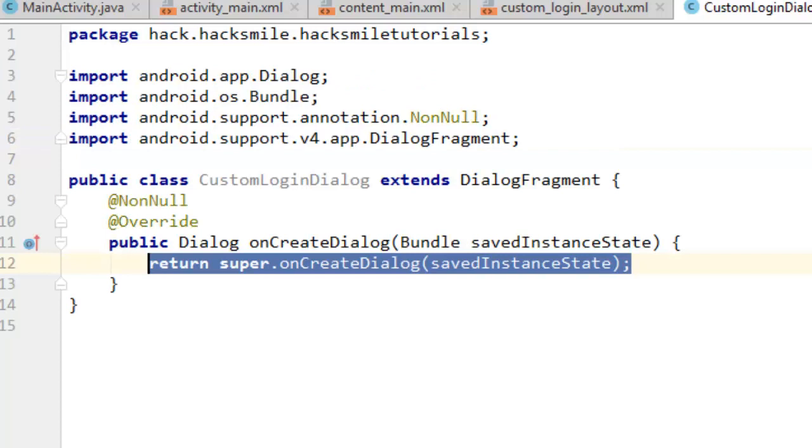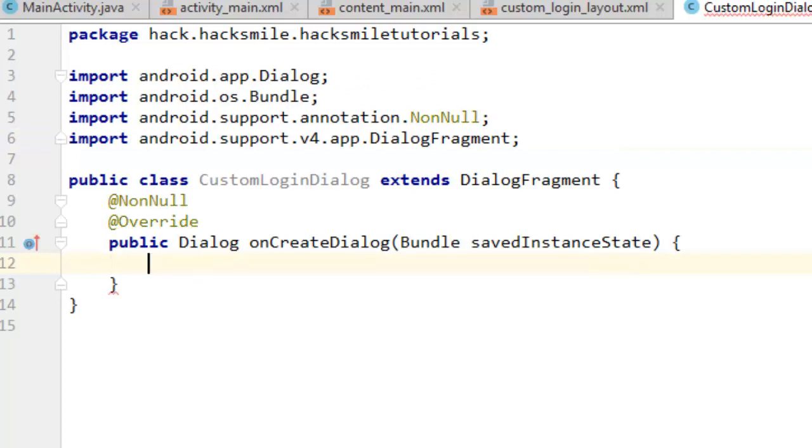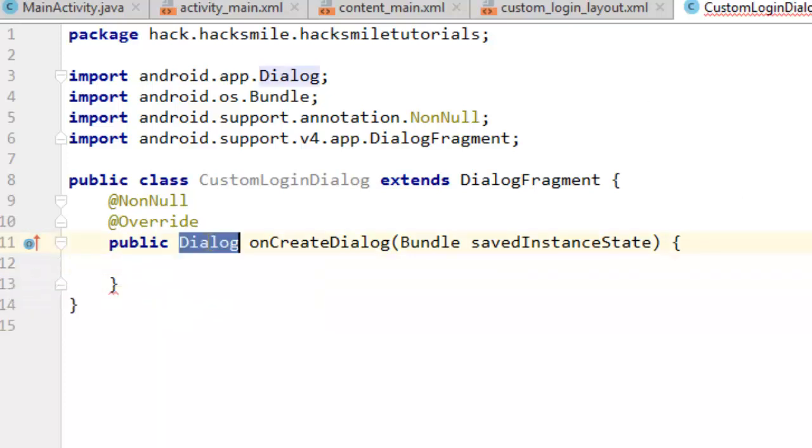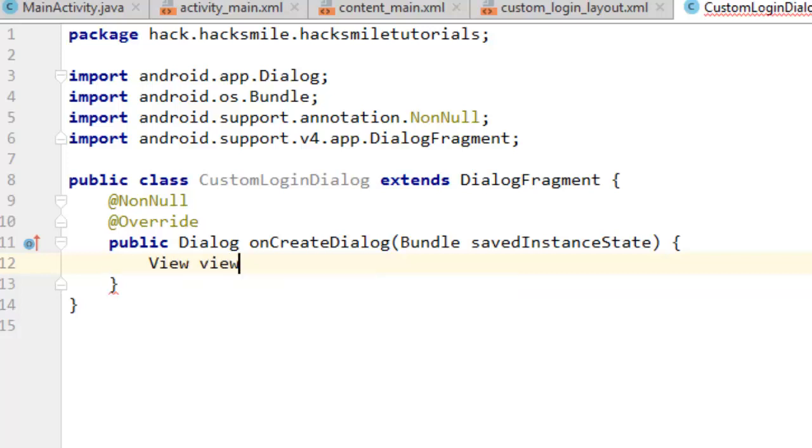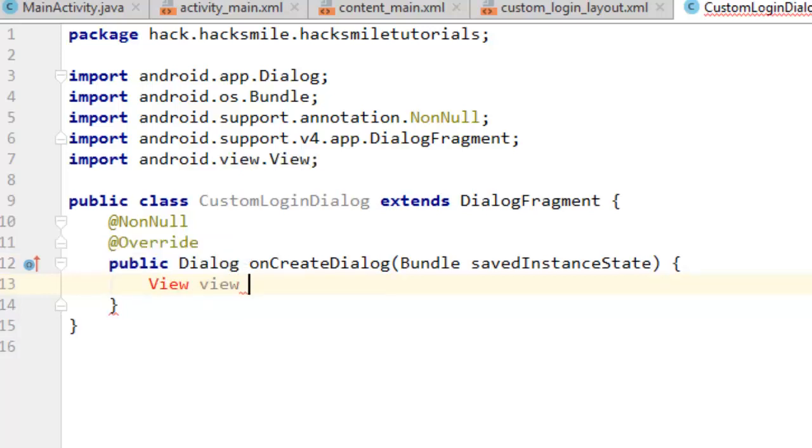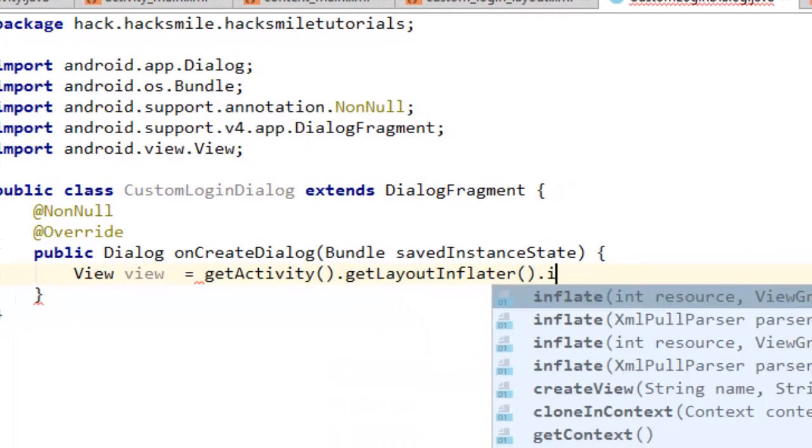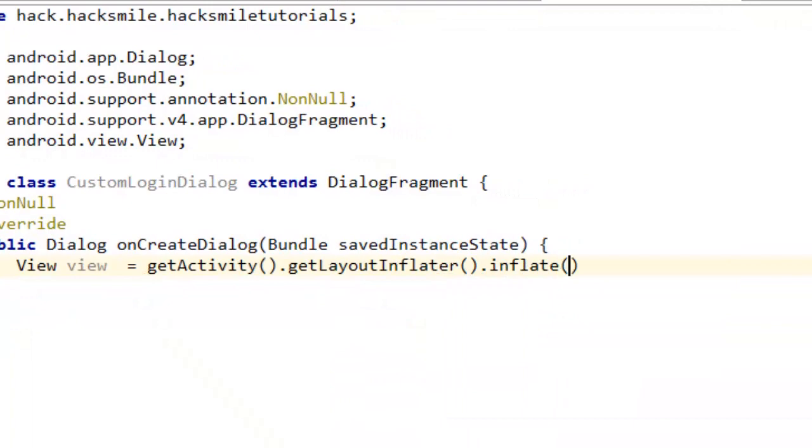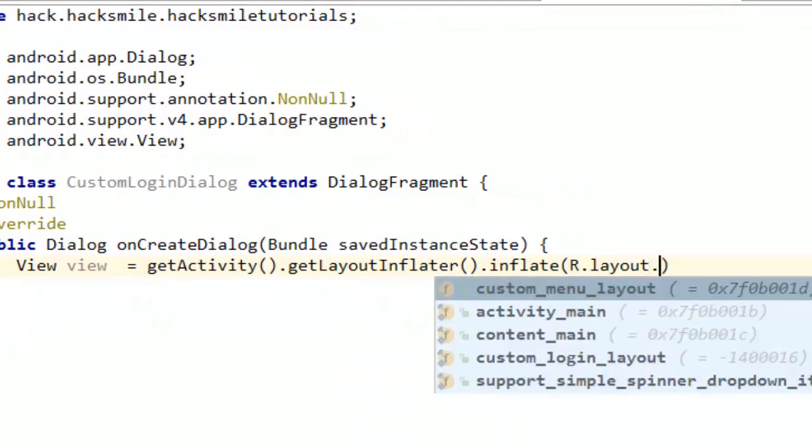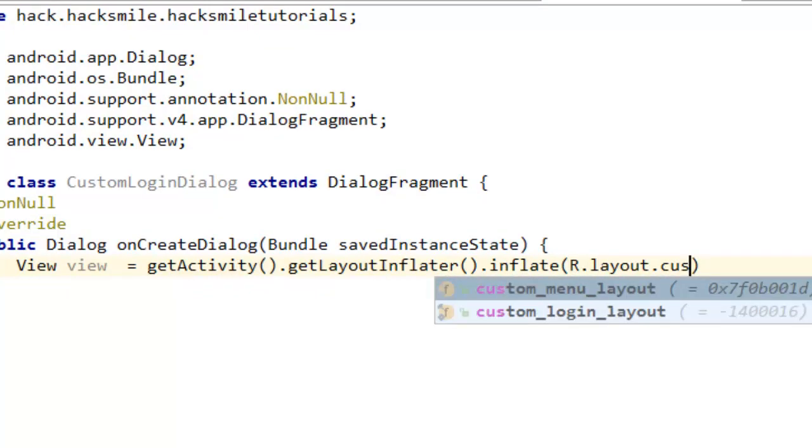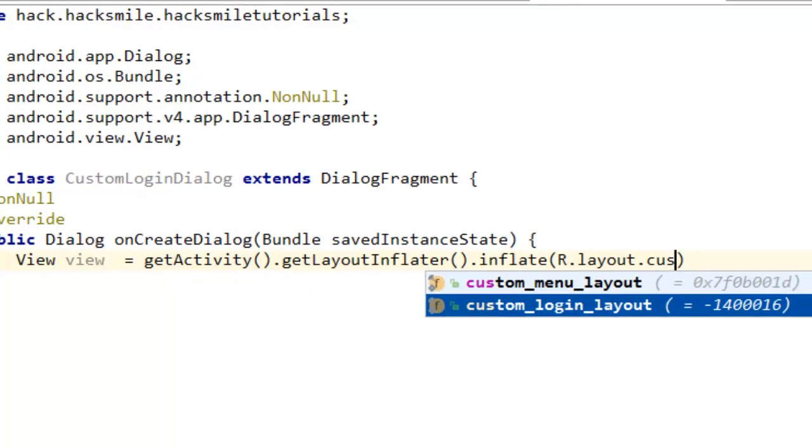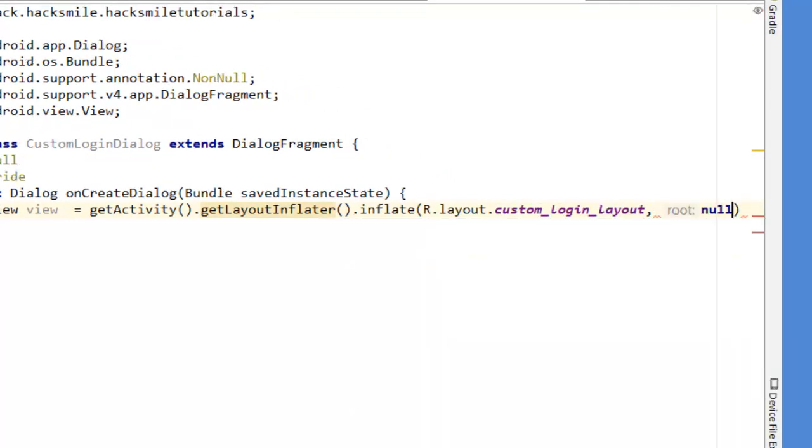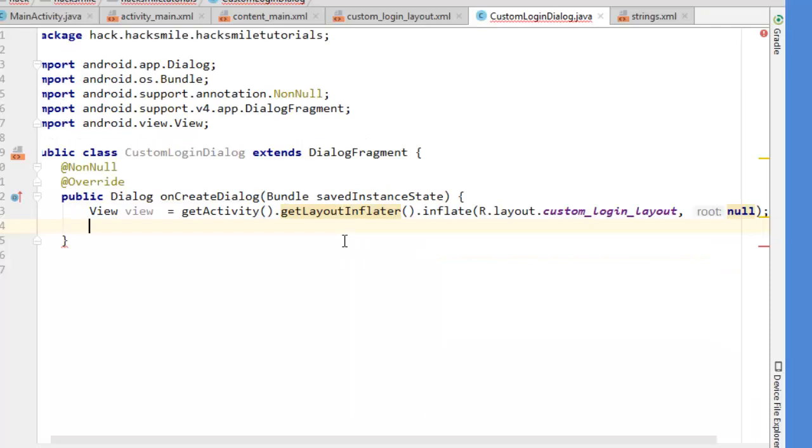From there we can override a method called onCreateDialog and this is where everything would be happening. I'm going to delete the return type. You can see our method contains Dialog. So first of all we're going to inflate our layout. We are going to say View equals to getActivity().getLayoutInflater().inflate(R.layout.custom_login_layout, null).